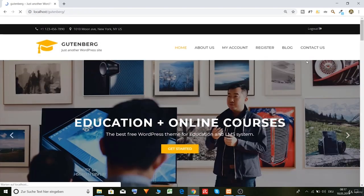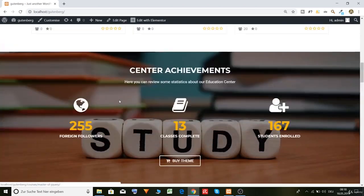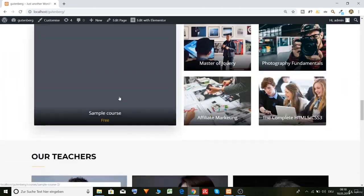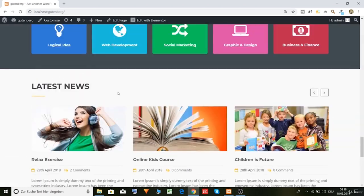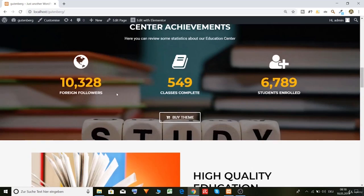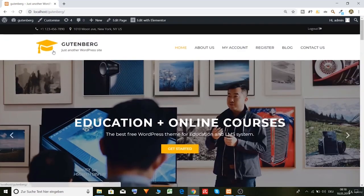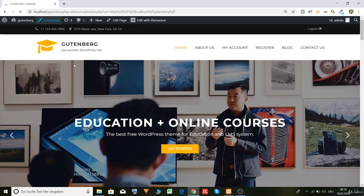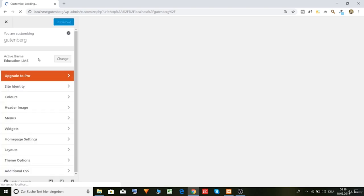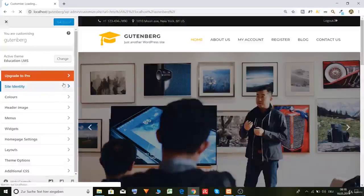And this is how it looks right now. I would like to change a bit. So click here on customize. And I will explain you how to customize the header and footer. For example, so first of all here we have site identity.